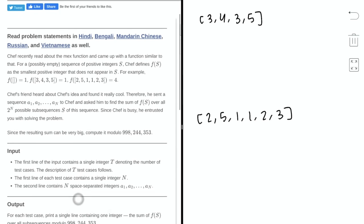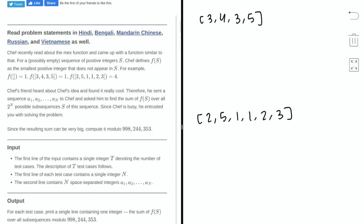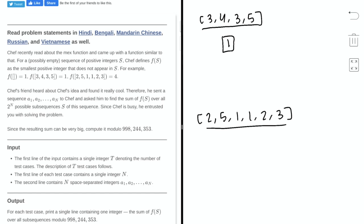The problem statement is that for a sequence of positive integers s, f is defined as the smallest positive integer that does not appear in s. For example, if we had this array, then the smallest integer that does not appear is 1, so the answer would be 1. For the second example, the smallest integer that does not exist is 4, so f would be 4.